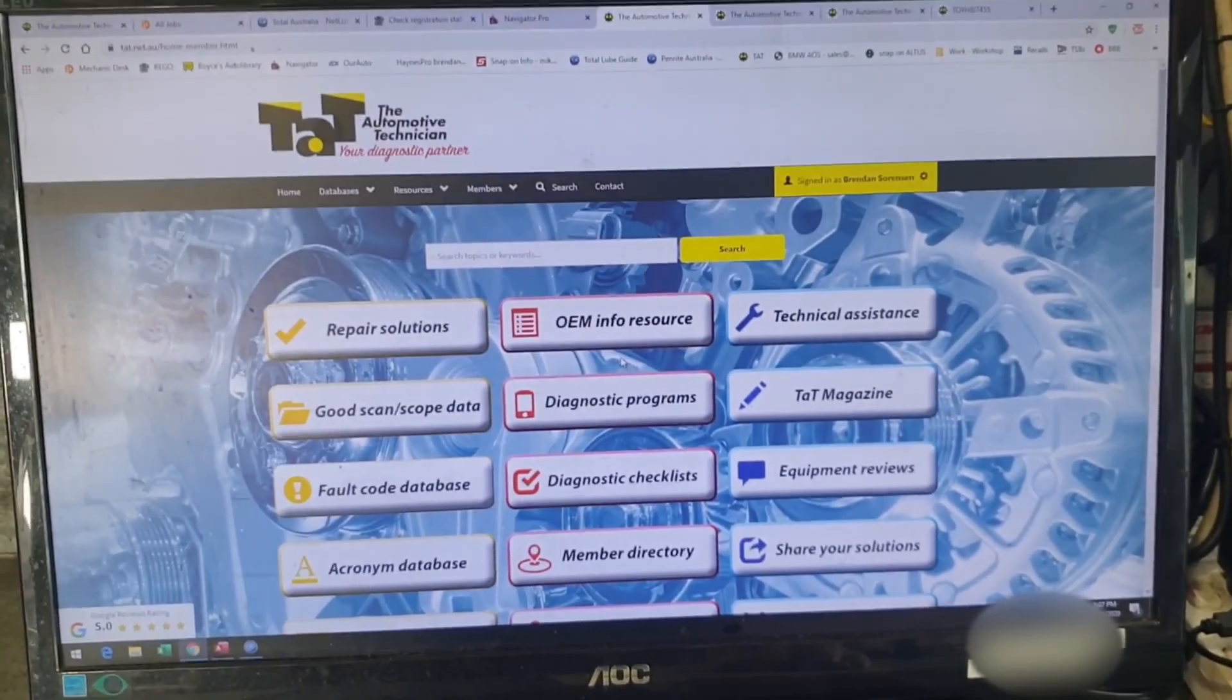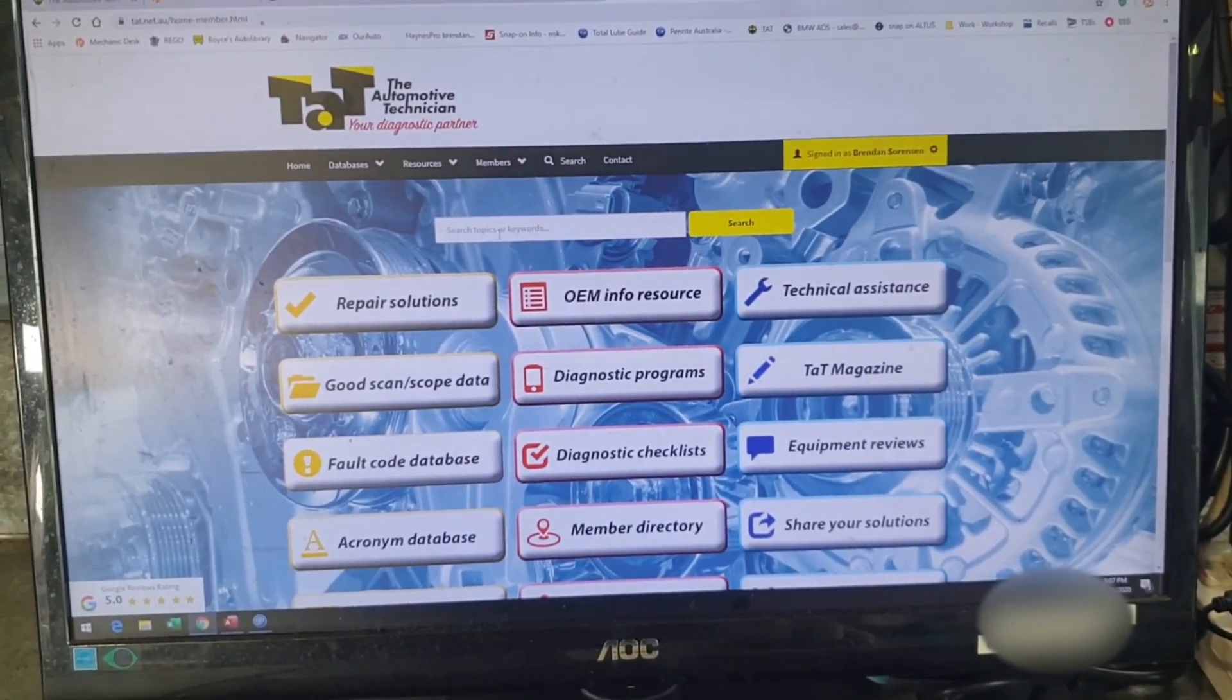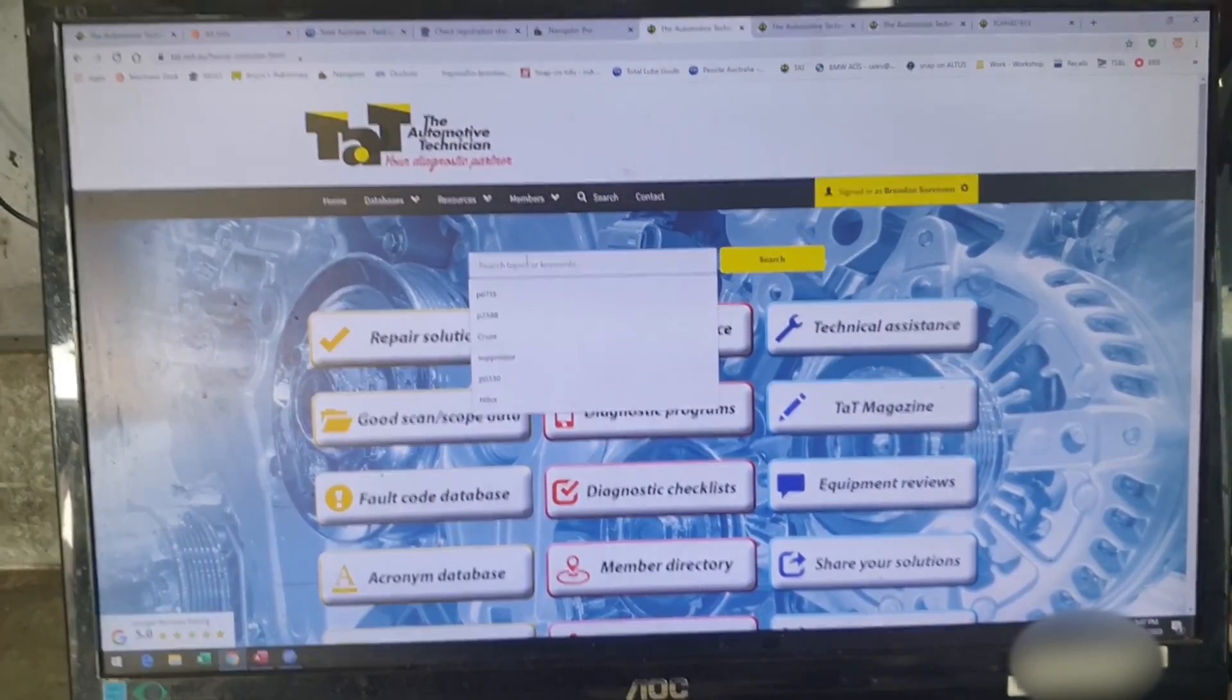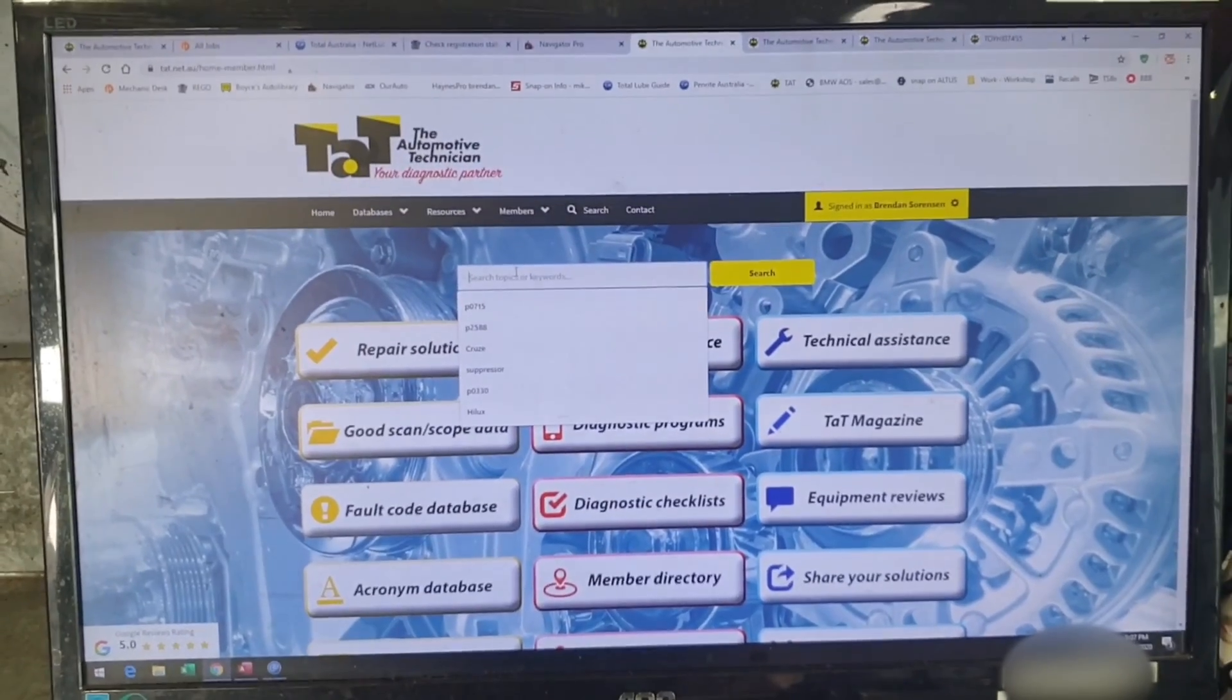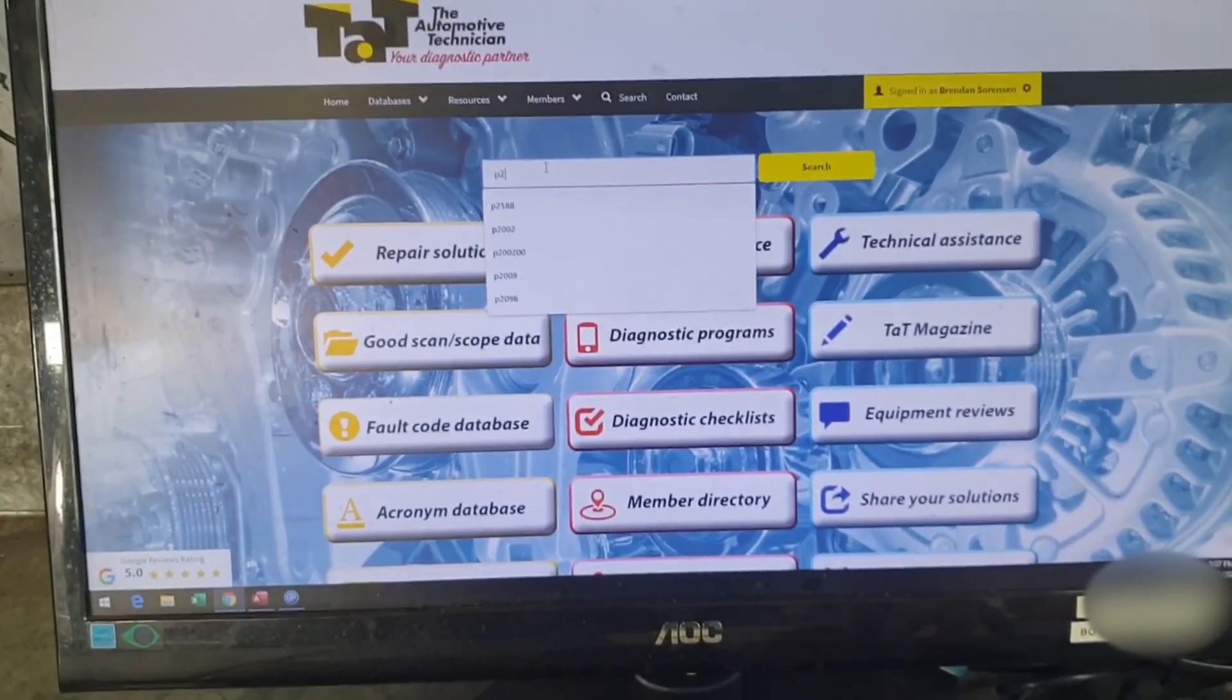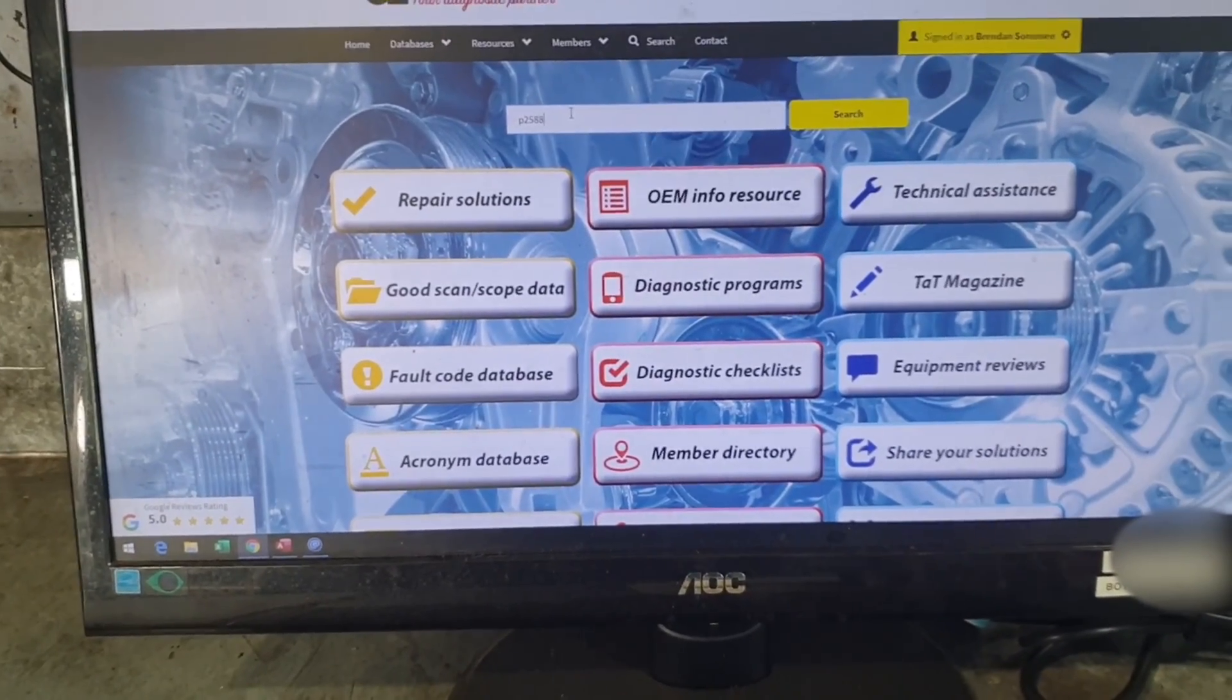So basically we had a fault code in this one. I make it part of my diagnostic process now that we've got a fault code, we may as well put it in here and just see if we get lucky. So in this case it's a P2588.